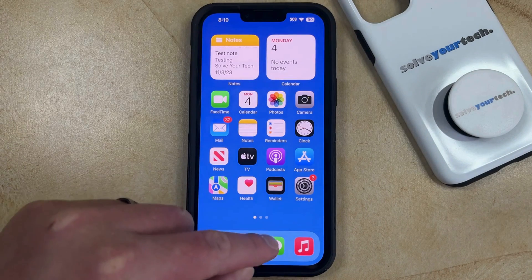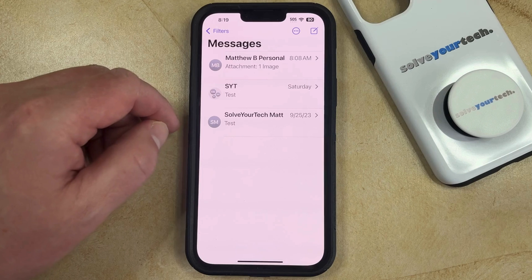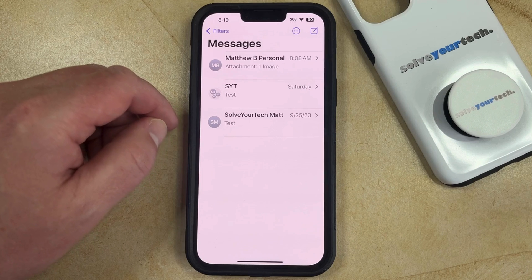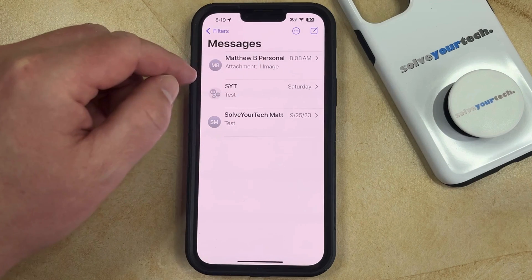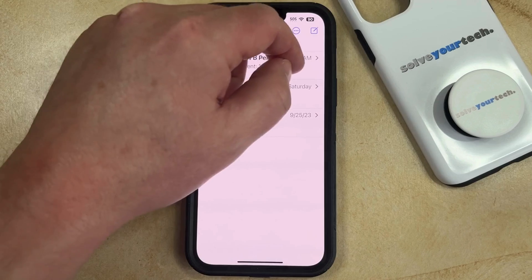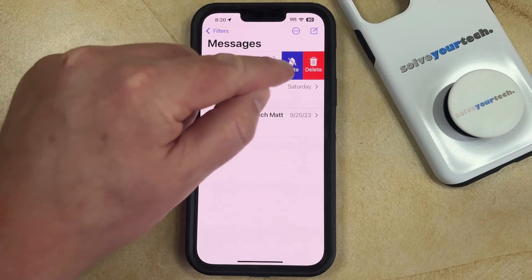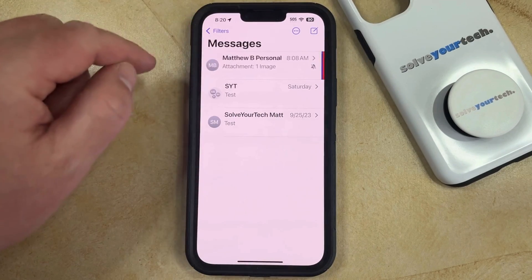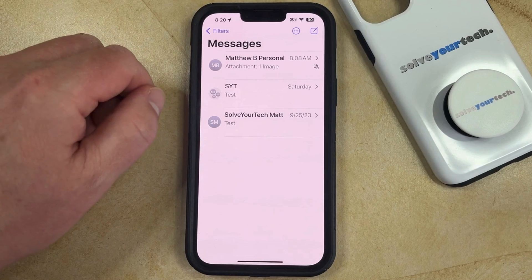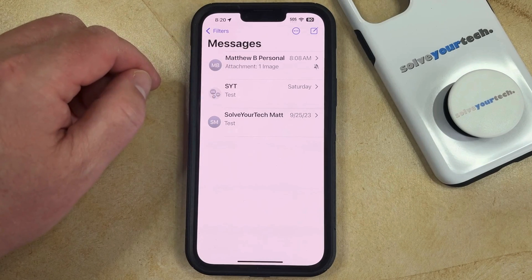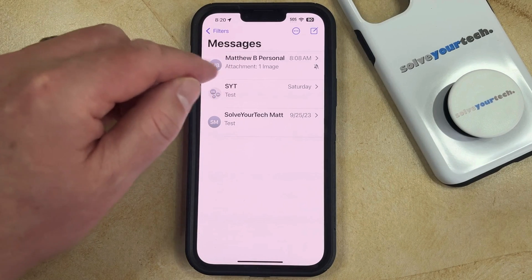The first option is to open the Messages app, and then you can find the person for whom you would like to silence notifications. You can then just swipe left on their text message conversation, and then tap the mute button that appears there. You're going to see that there's a little bell icon with a slash through it, which means that you're no longer going to be receiving text message notifications for that conversation.